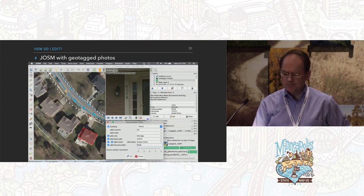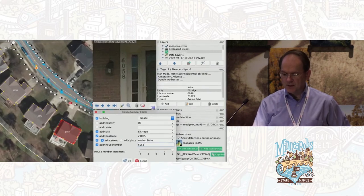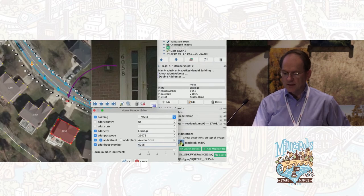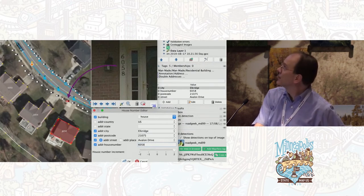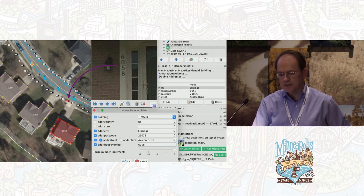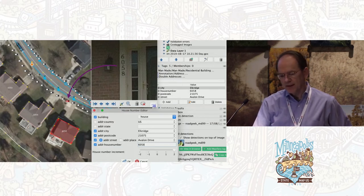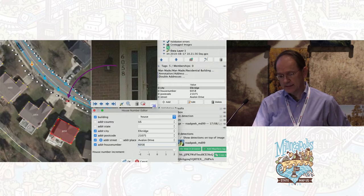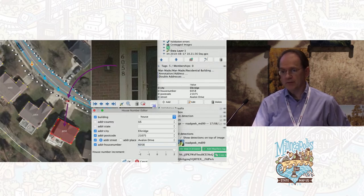When I get back home, I load these photos into JOSM. You can see a picture of 6058 — the little red camera icon is the location where that photo was taken — and then I've used 6058 to tag the address.